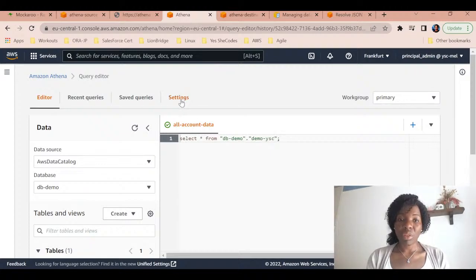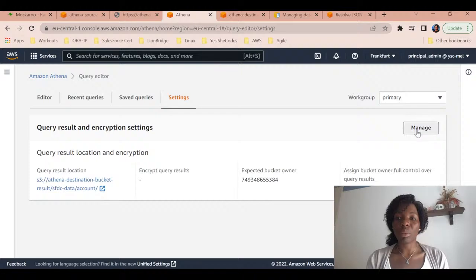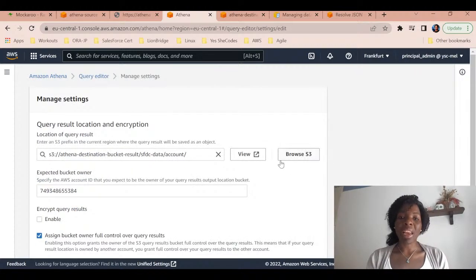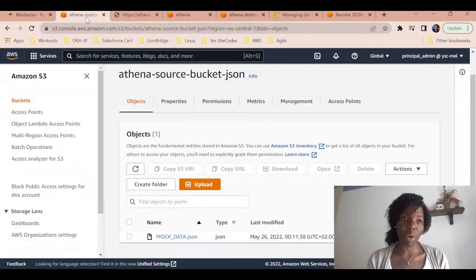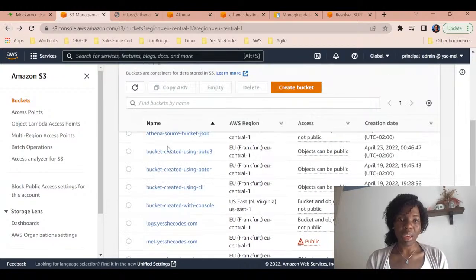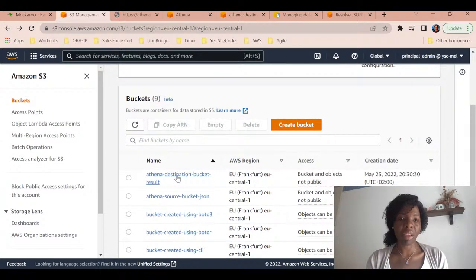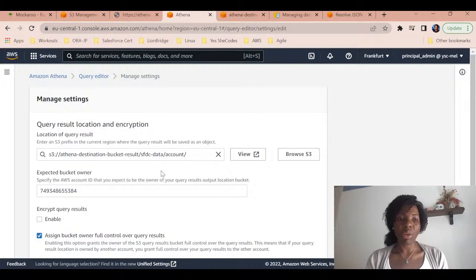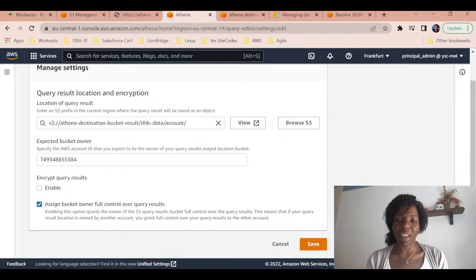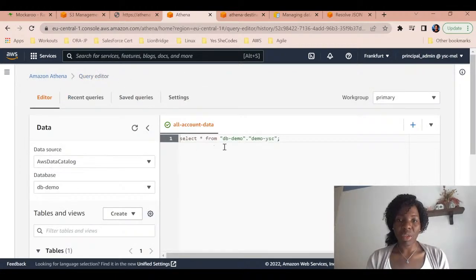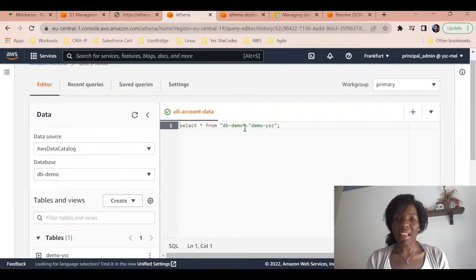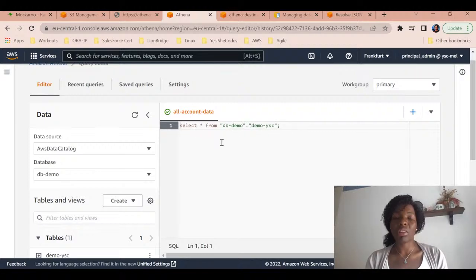Once I execute a query, there is a possibility to save the results in an S3 bucket. You just need to go to Settings, then Manage, and browse your S3 bucket. This is the destination bucket right here - the same bucket I showed you earlier. You set your destination bucket and click Save. I've already done that so I won't do it again.